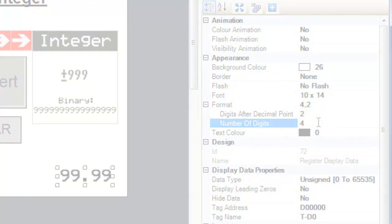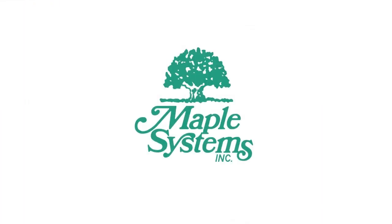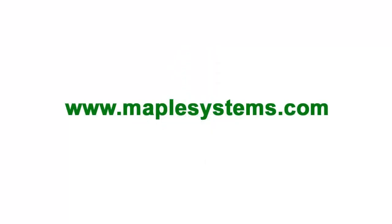And that concludes our video tutorial. For more information, please contact MapleSystems or visit us online at maplesystems.com.